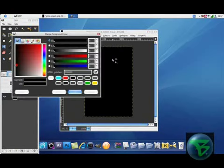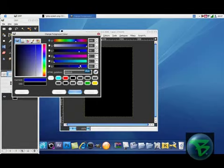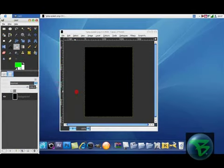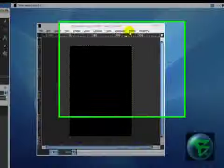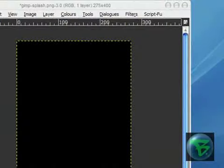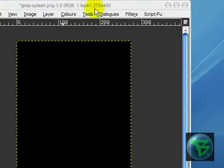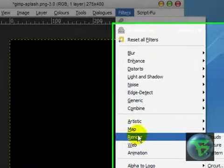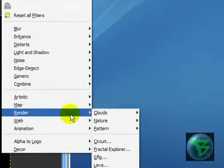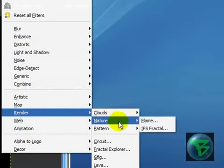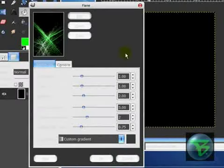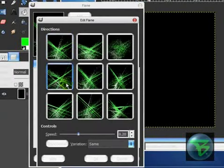So now what we want to do is create a black background. Now I'm actually going to change the colors a bit to green. We want a green to white, or any color to white. Make sure it's to white. And then we want to go into filters, render, nature, flame. This will bring up something like this.